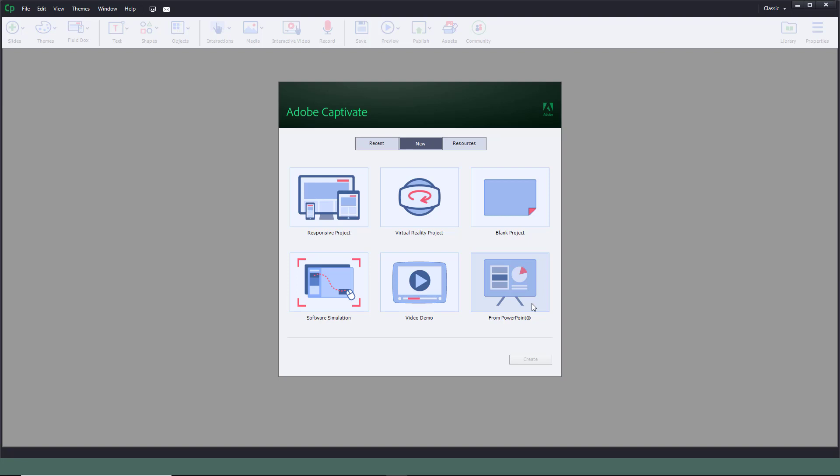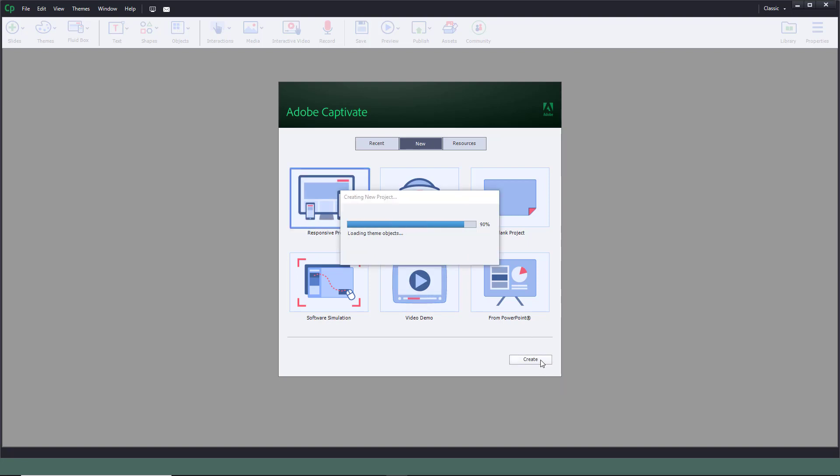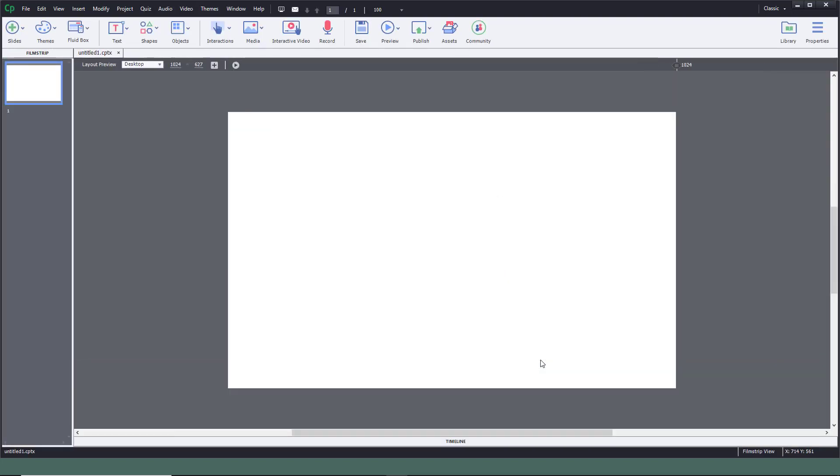Let's start up with Captivate. Let's see the interface of Captivate. The responsive project is on the top left. Let me click on this and click on Create. Once I click on Create, it loads the theme.